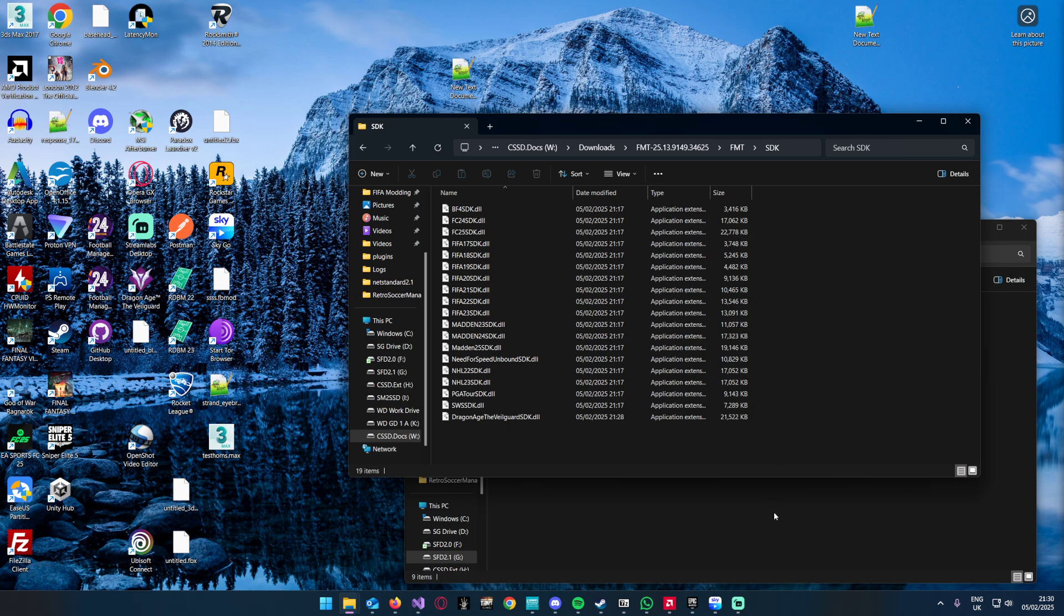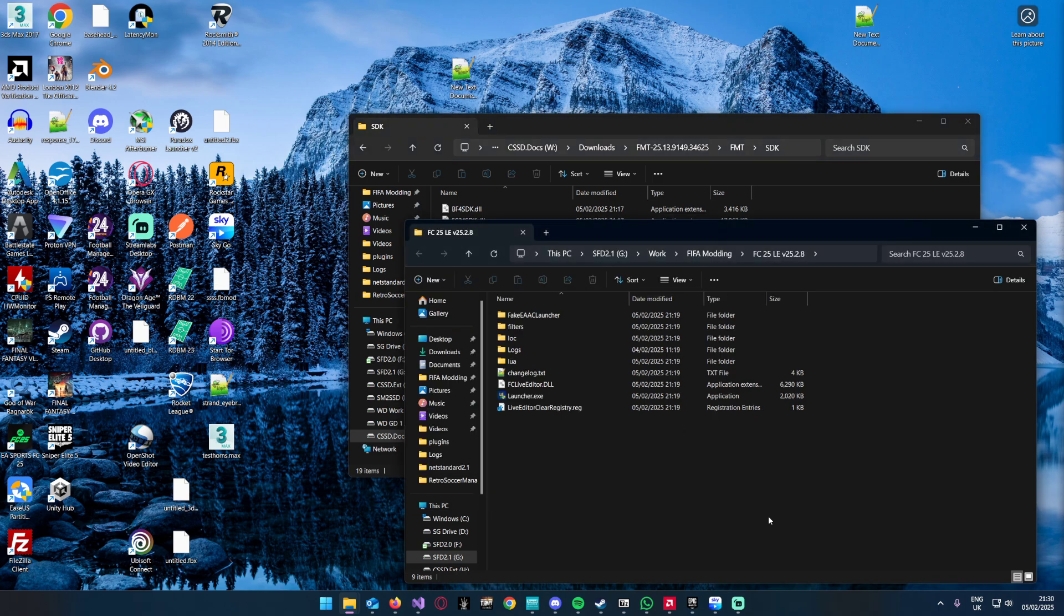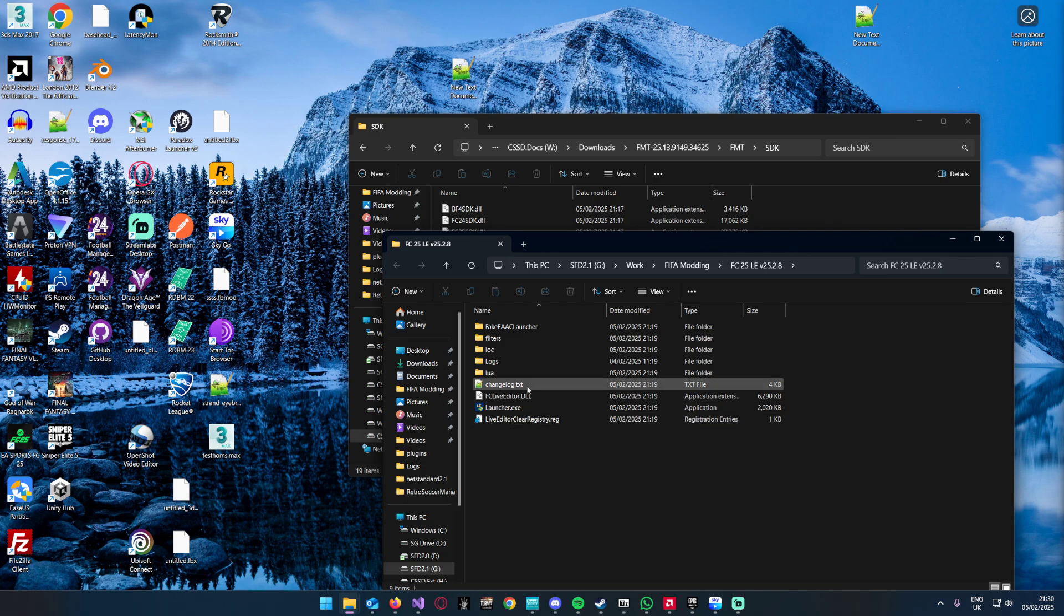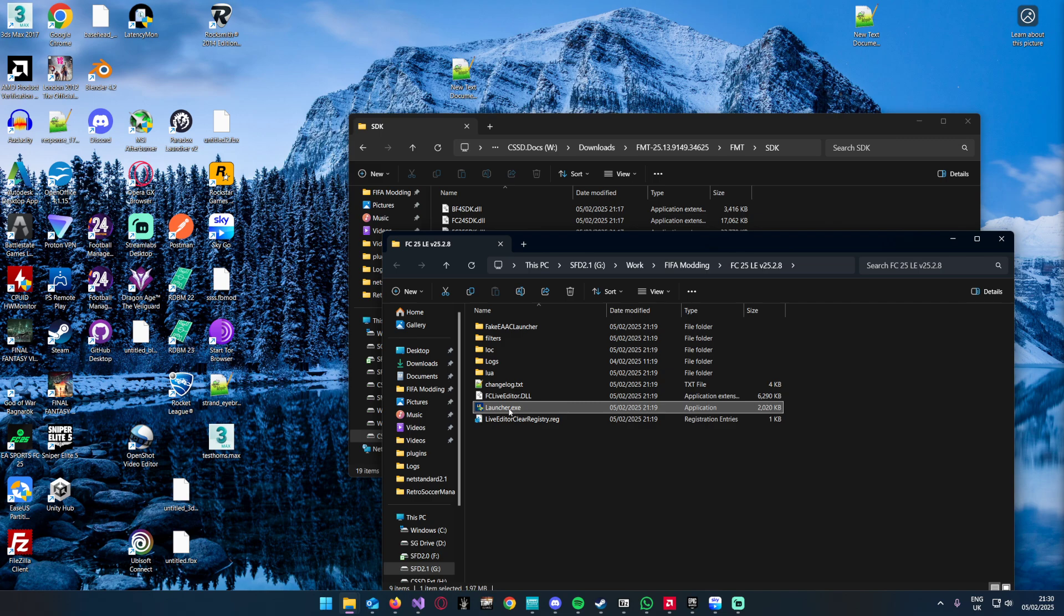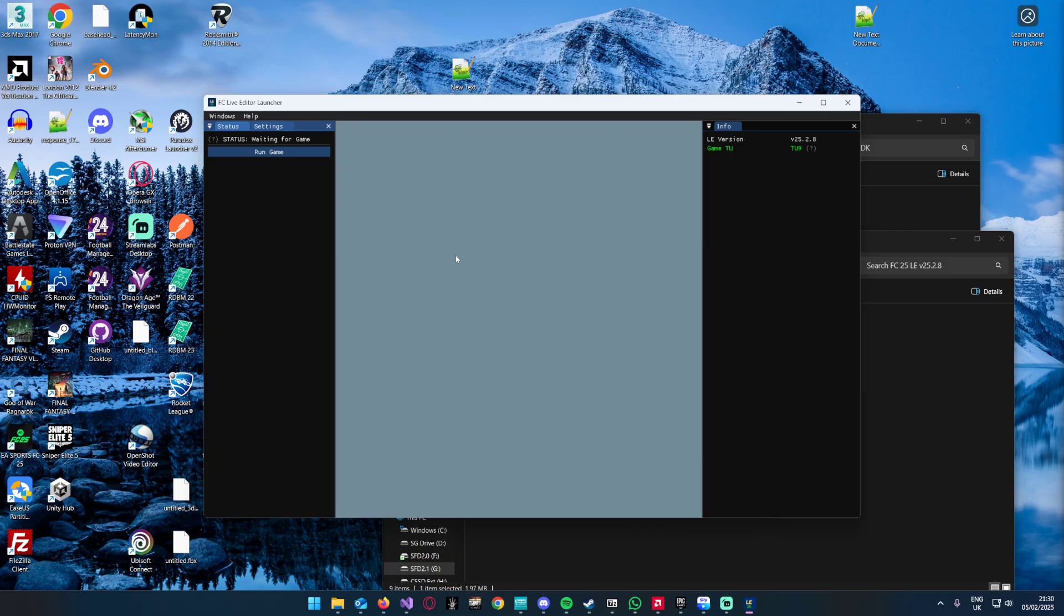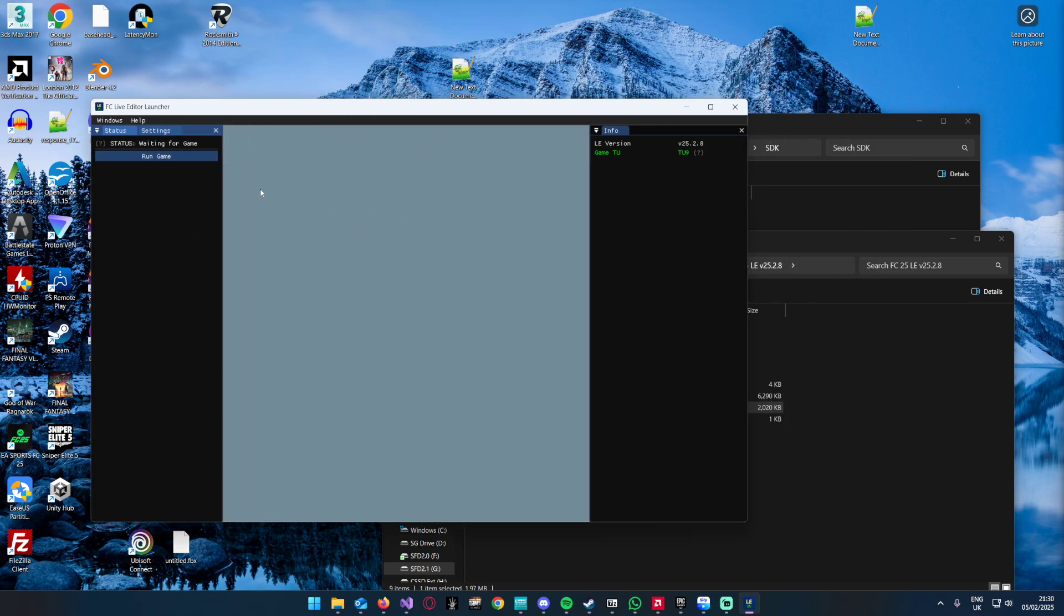By the magic of downloading something earlier, for the latest SDK I've had to update the live editor to the latest version. At the time of this recording, the latest version that works with FC 25 is 25.2.8. What you do is launch the game via live editor. I trust Aaron Act 2, I think.